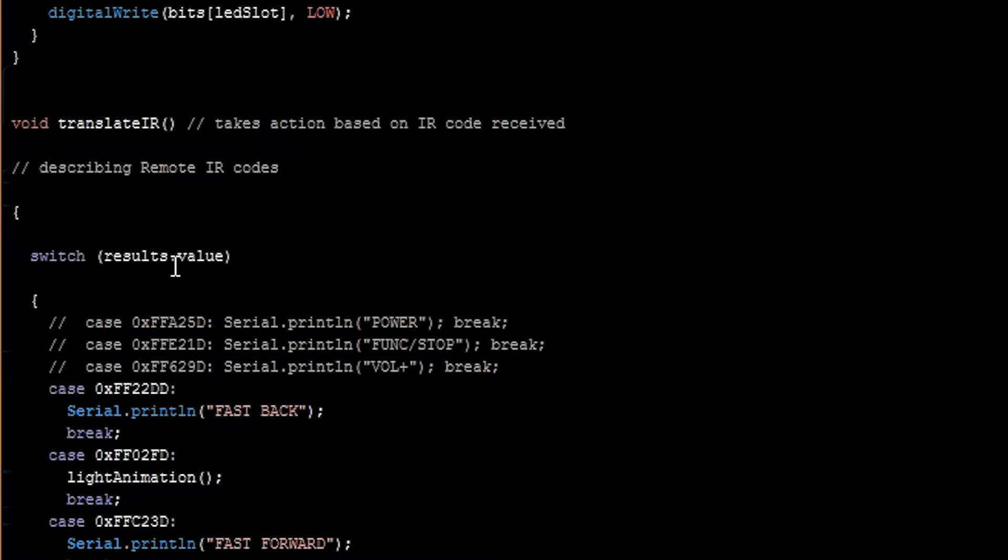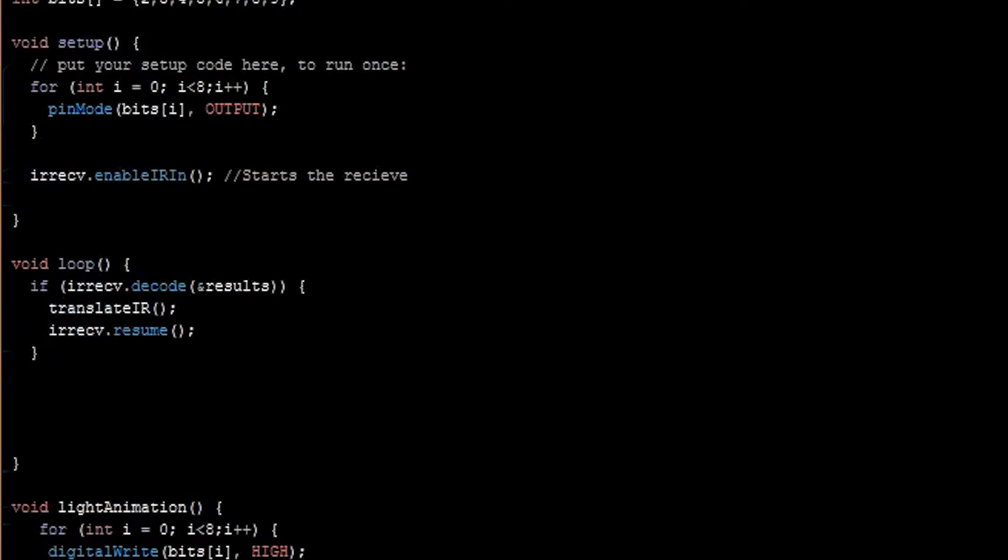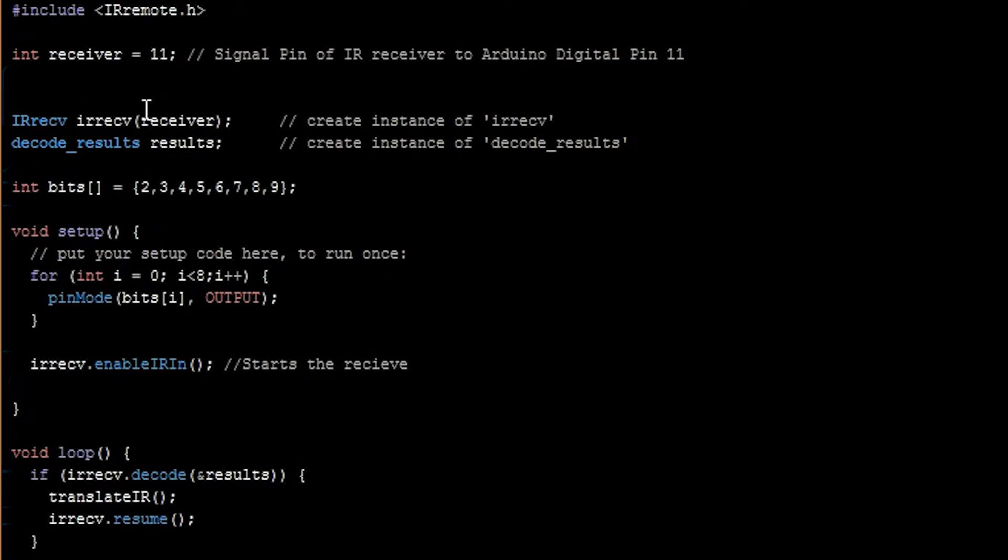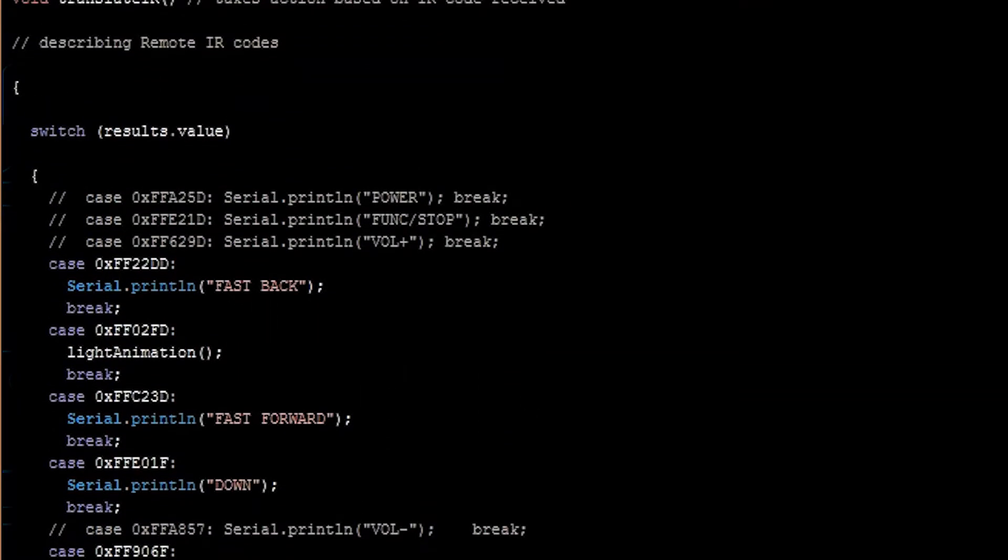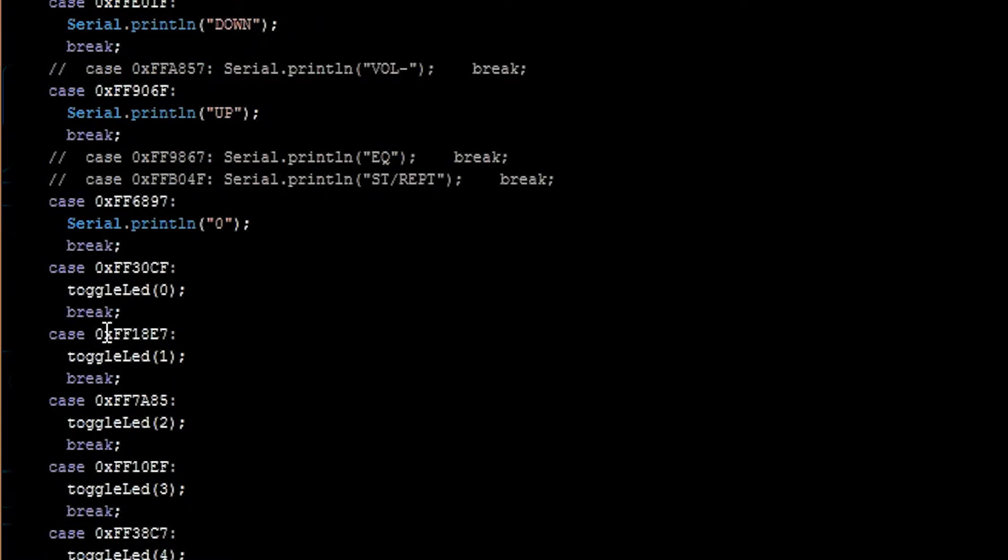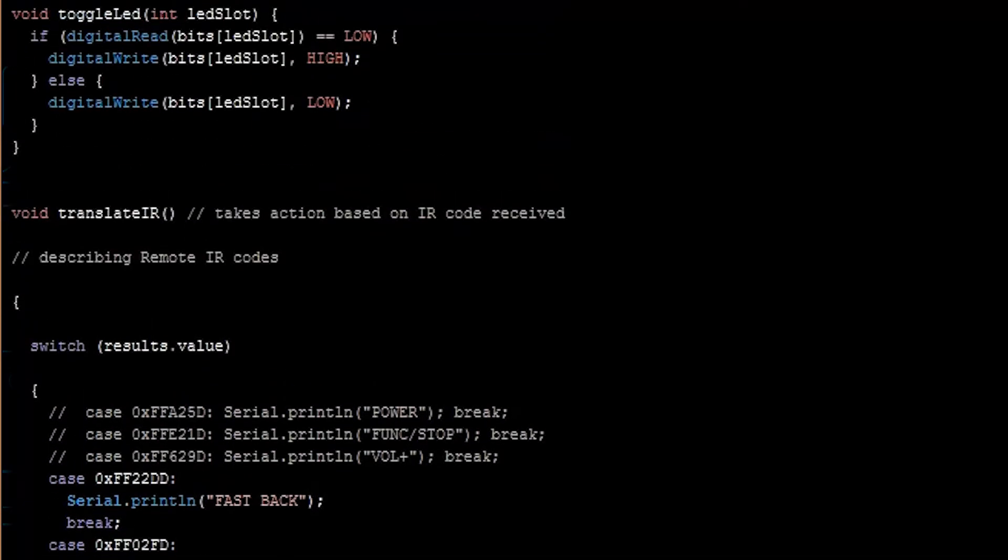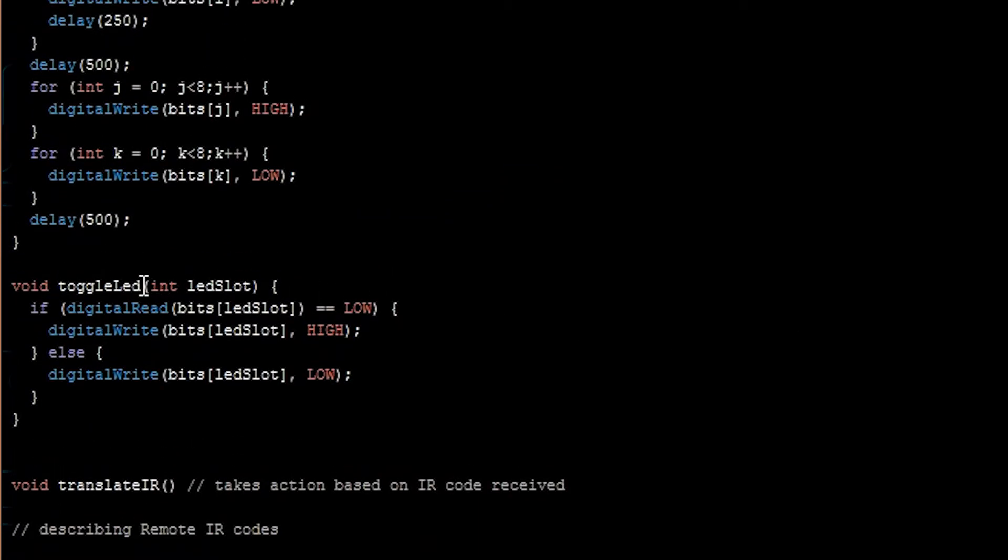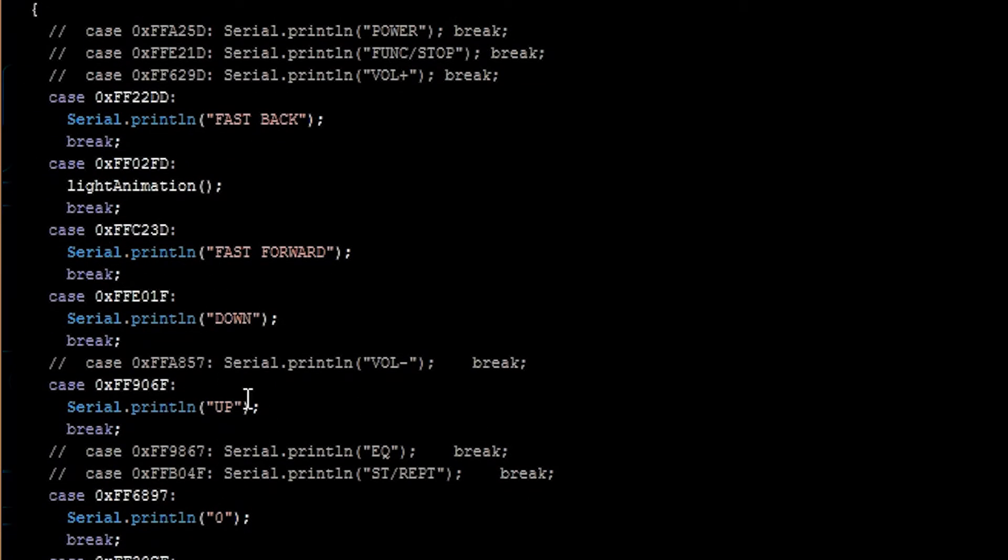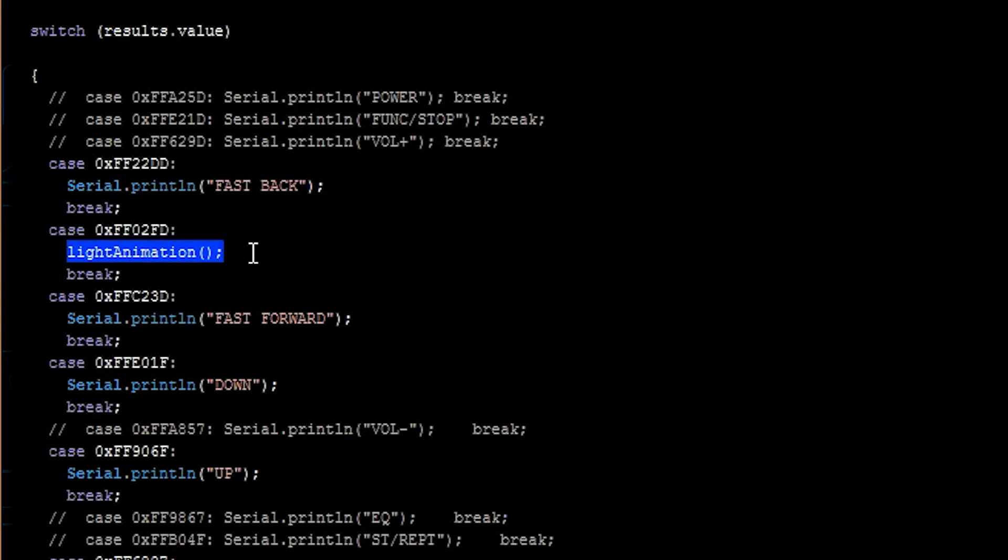Let's go through this translate IR. So translate IR is called up here in loop whenever we get a result. So when we press the number one, we're going to decode the number one. And that's going to be one of these codes right here. And it comes from our results object. What's the value of our results object? These things. When I press the number one, we're going to call toggle LED that we wrote. So that will be toggling LED on LED slot zero. And if that light is off, then we'll turn it on. And if it's on, then we'll turn it off. Right here is the play button on the remote. And that plays our light animation that we made earlier in this tutorial.